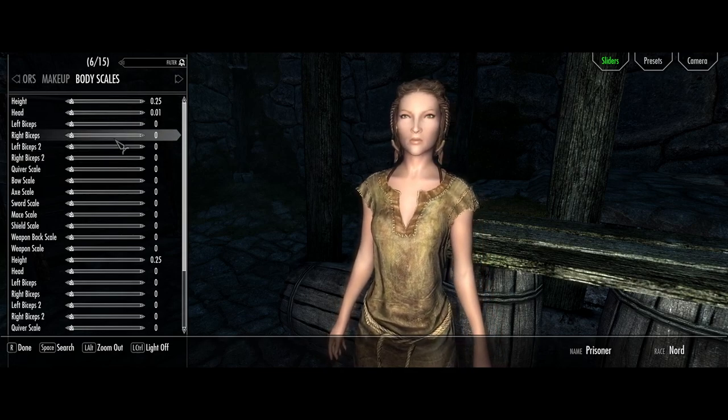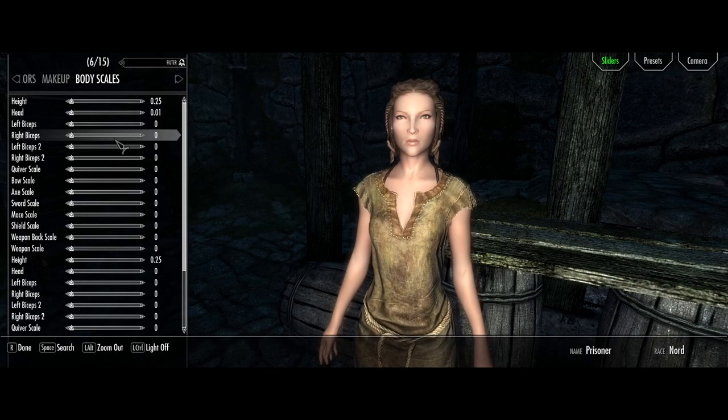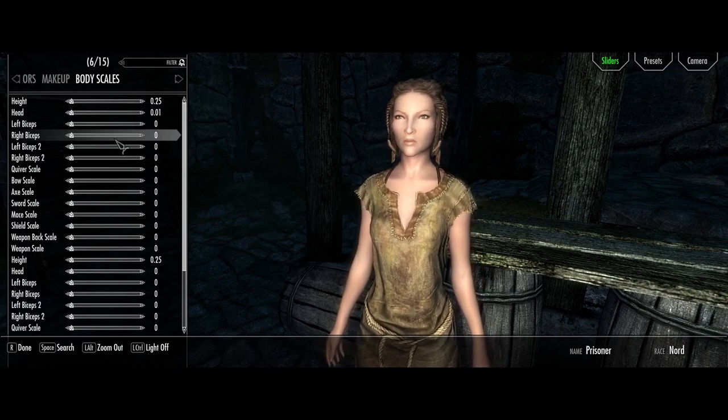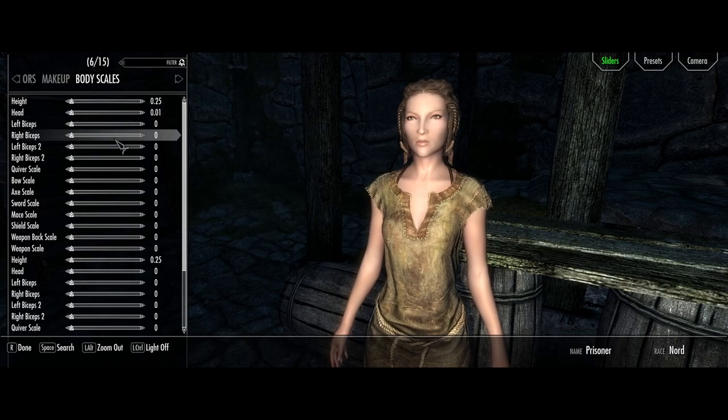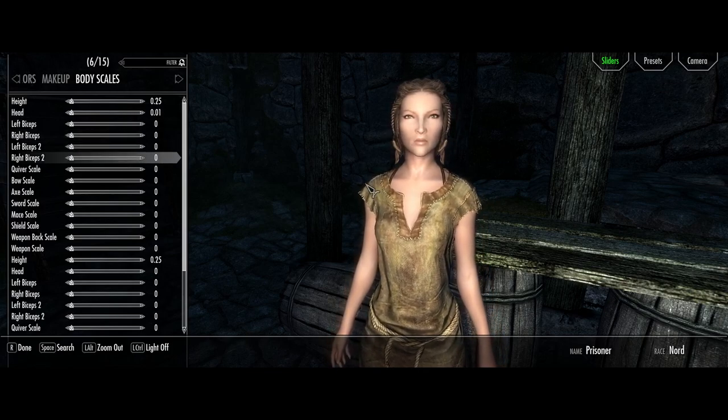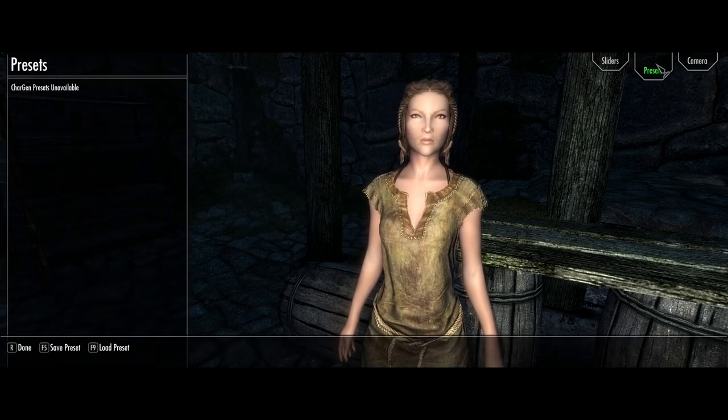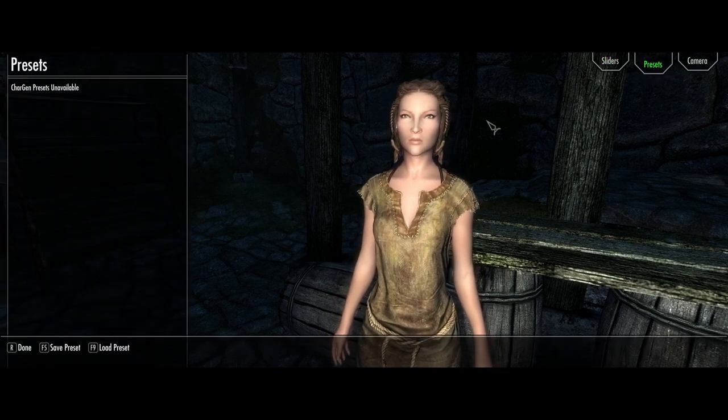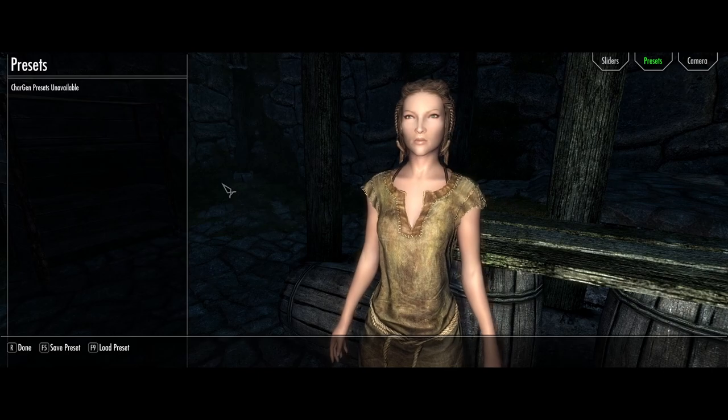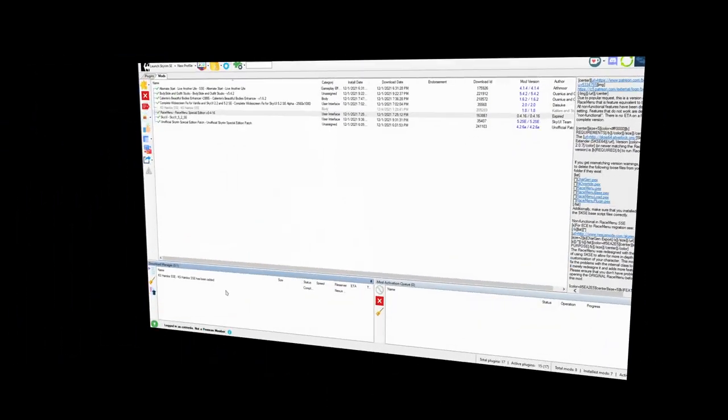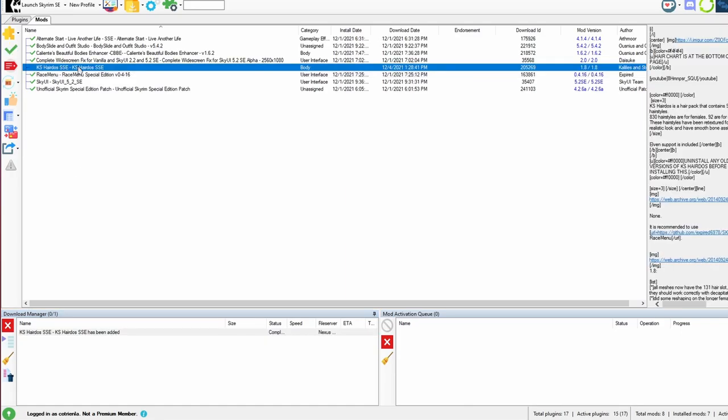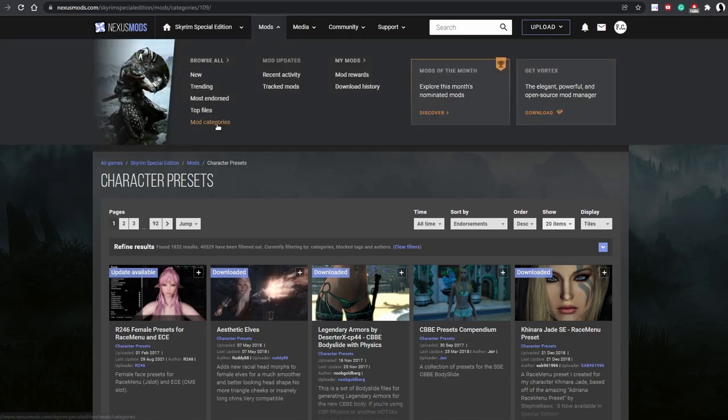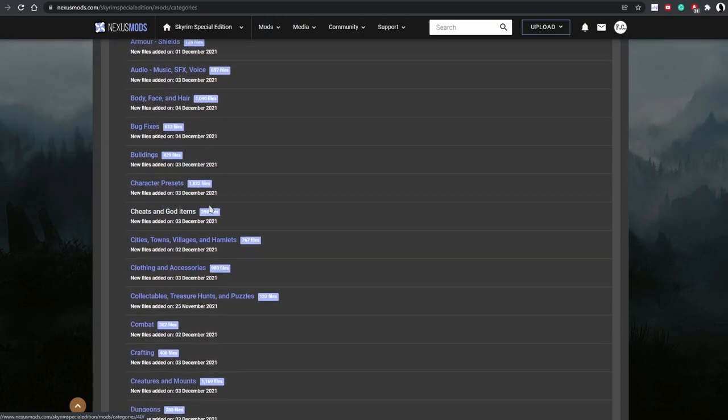But what if you don't want to create your own character? Maybe you're not very good at it. Or maybe somebody else's character is just better looking than yours. Well, the good news is there are presets for that and they're over here. So I would say let's go ahead and download some presets so we don't have to worry about creating our own character. Looks like our hair mod is completed. So let's go ahead and activate it.